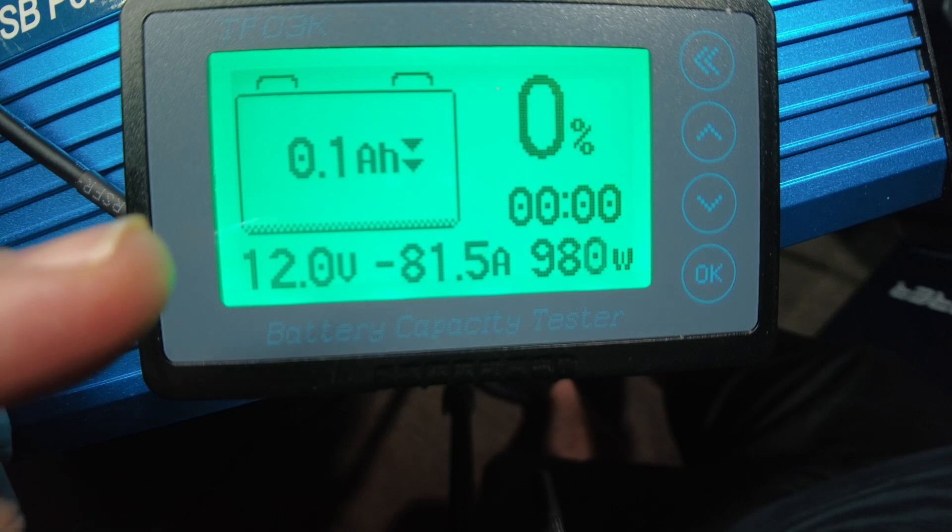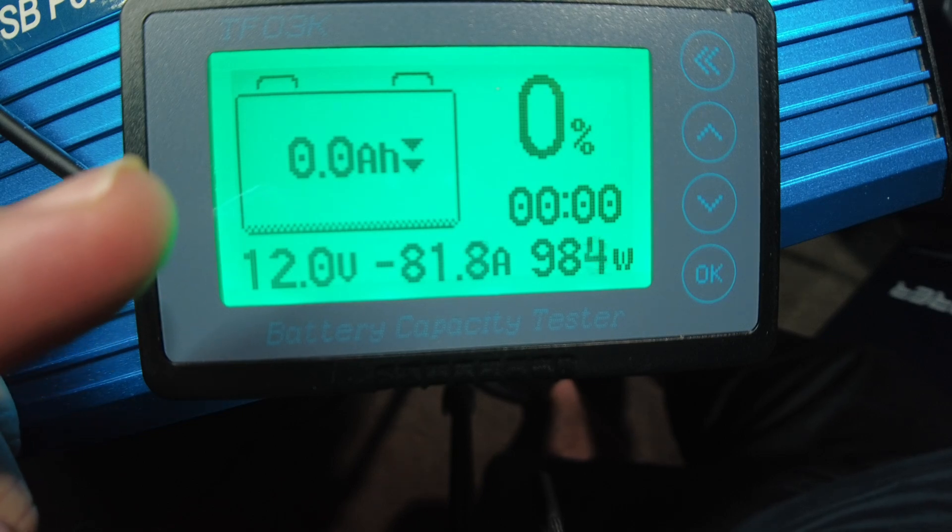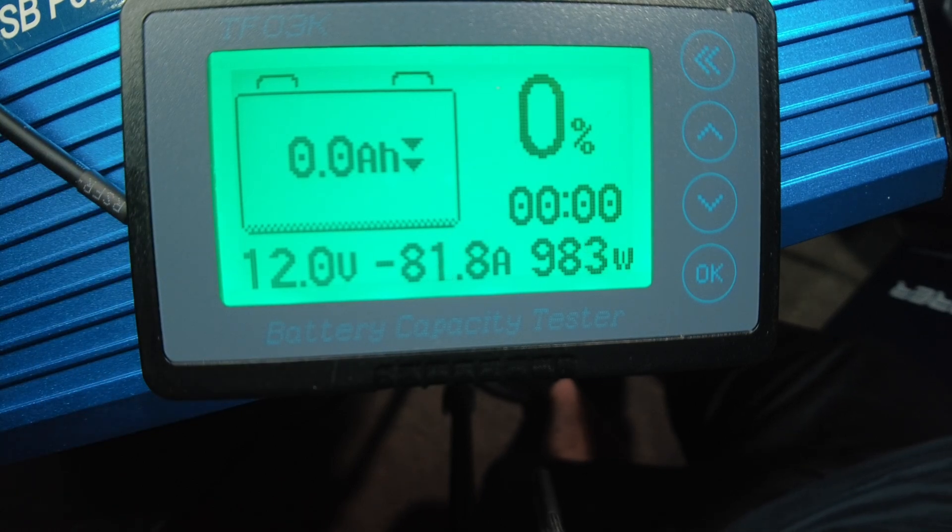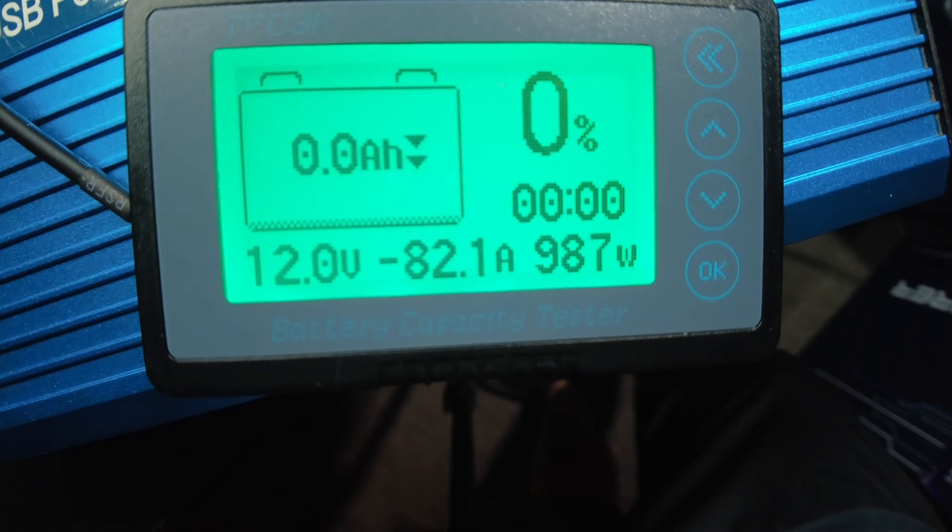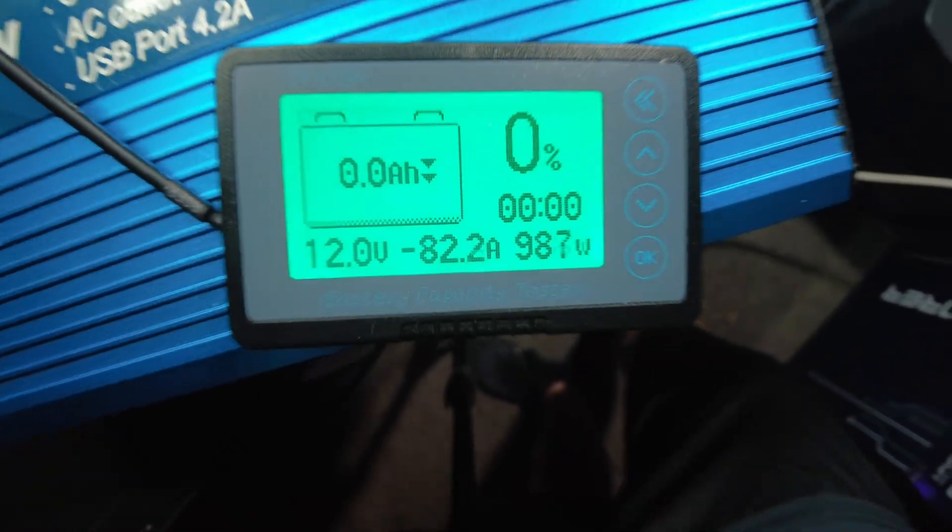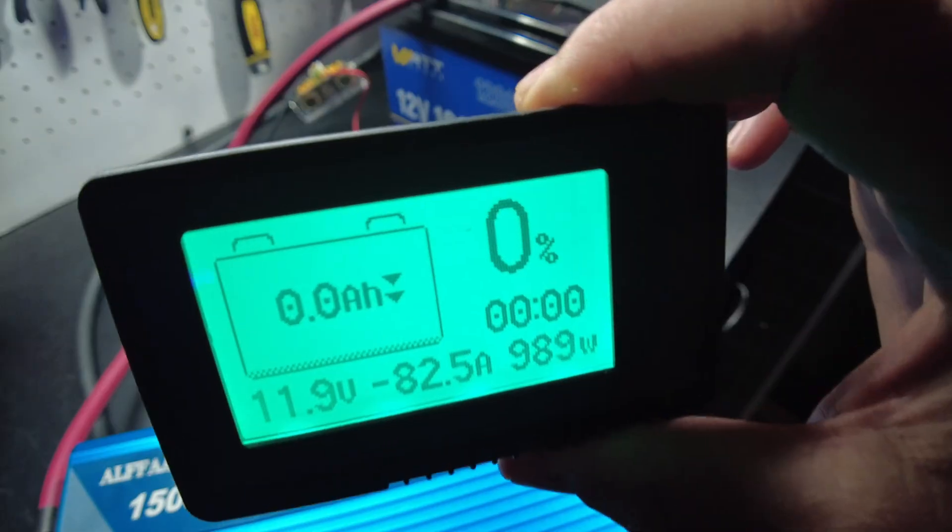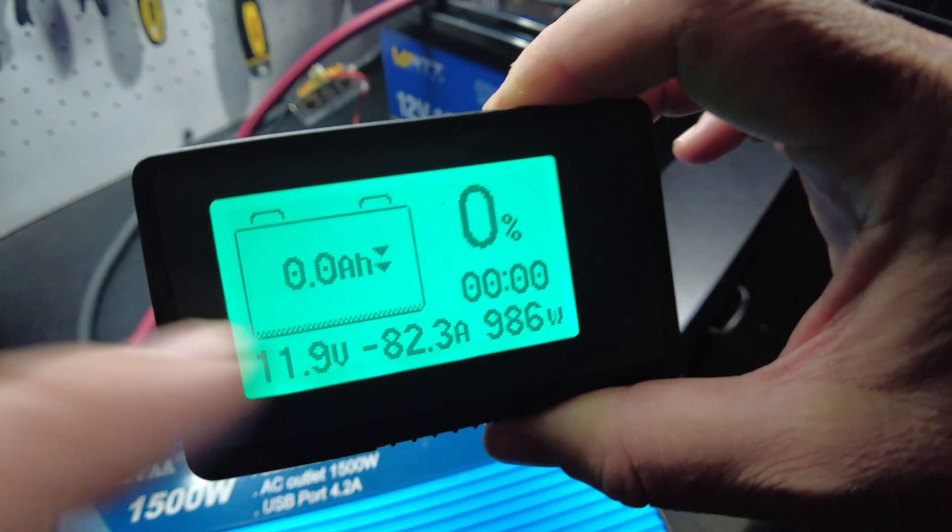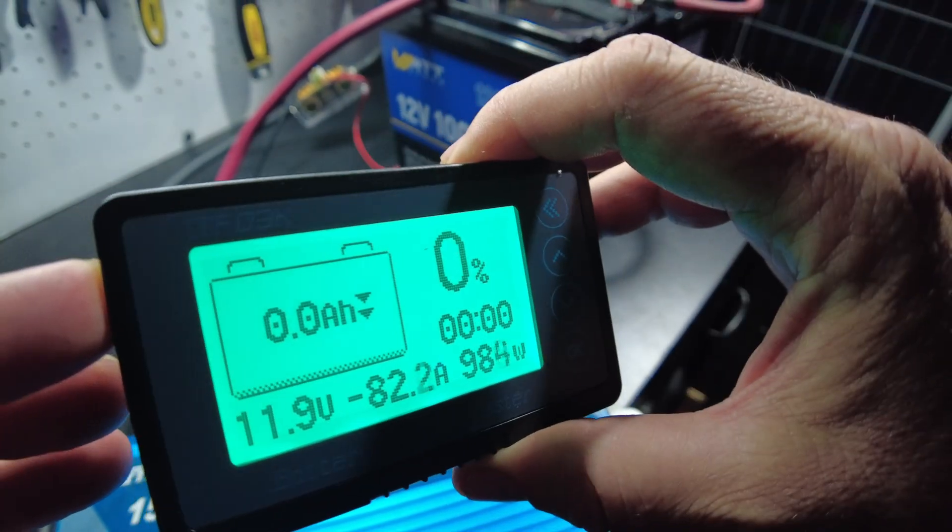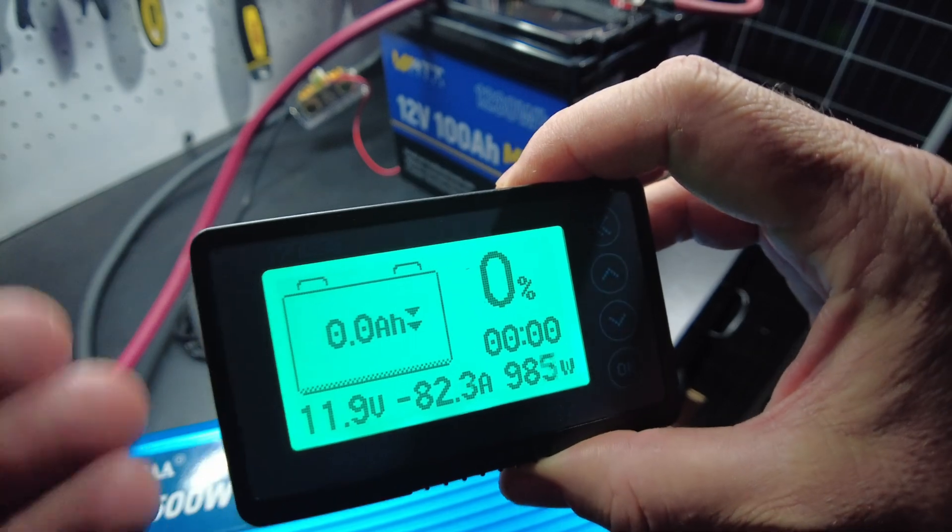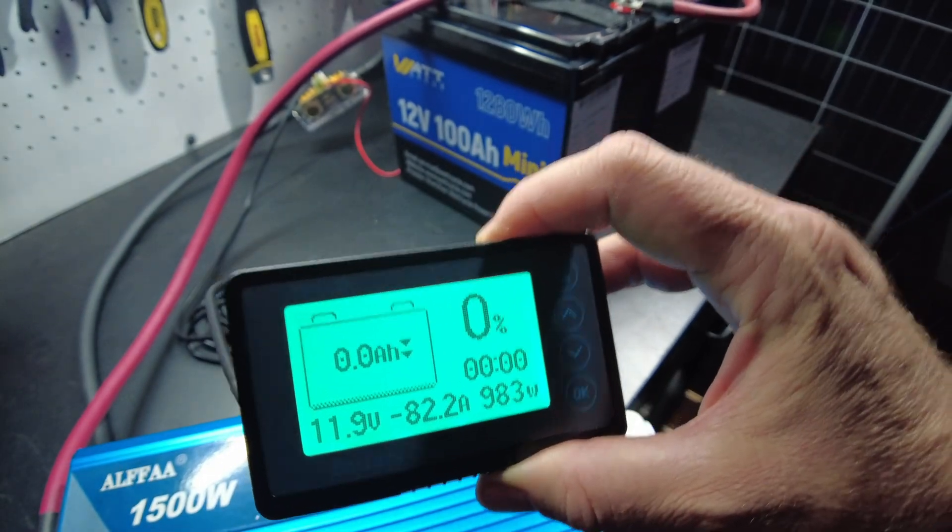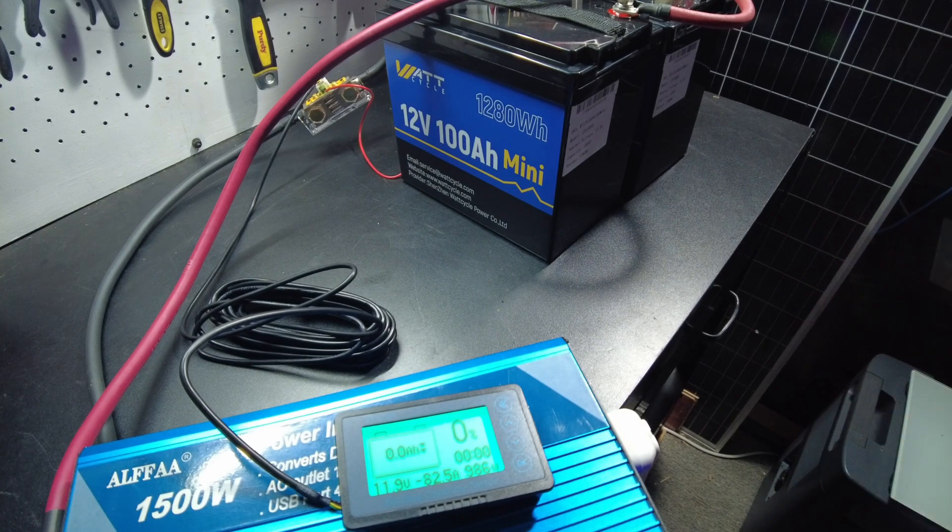Here we come. There we go. We've pulled a full 200 amp hours out of these two 100 amp hour batteries. And it's still going. I think I'm going to go ahead and turn it off because it's not actually going to tell us any more information. It's only going to tell us that we did in fact get 200 amp hours out of the batteries. So I'm going to go ahead and shut the test down.